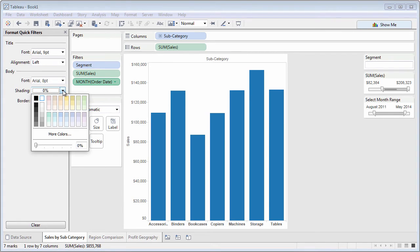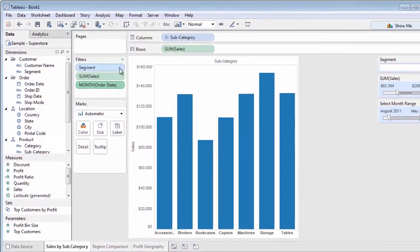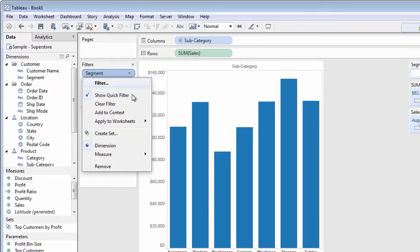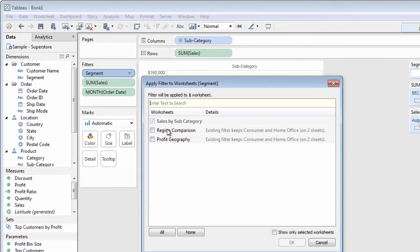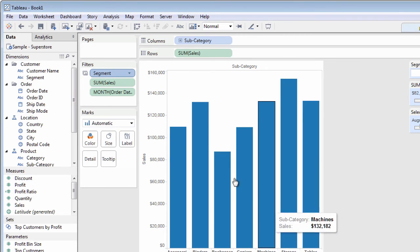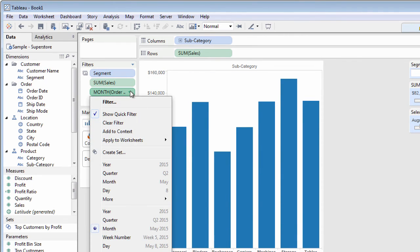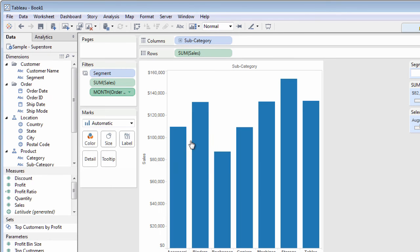Even though a Quick Filter initially only applies to the worksheet you created on, you can broaden the scope of a Quick Filter by selecting Apply to Worksheets from the filter shelf context menu. Select one or more worksheets to apply the Quick Filter to, or apply the Quick Filter to all worksheets that use the data source of the current worksheet.